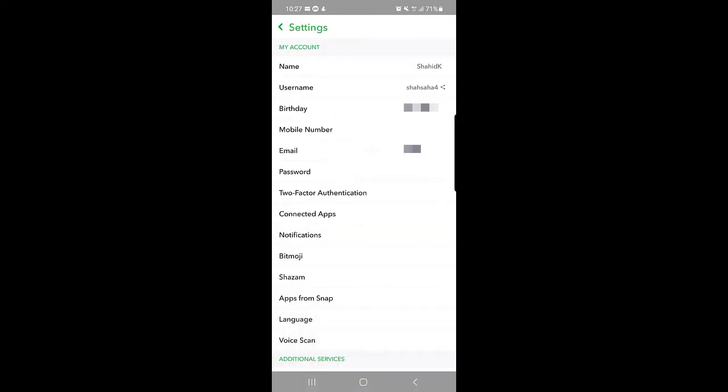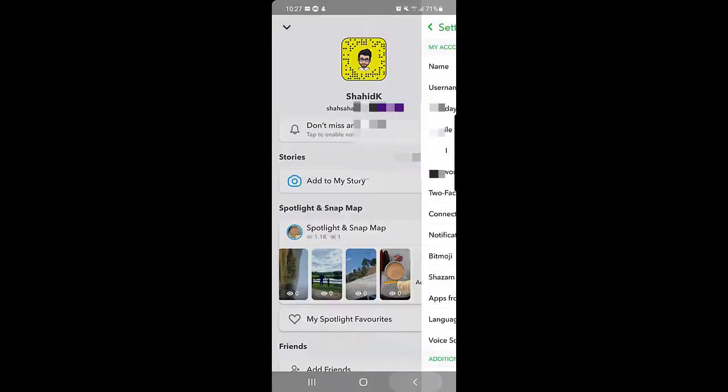Once you tap on Save, it will bring you back to the settings page and here you can see your name has been changed. So this is how you can change your display name on Snapchat.